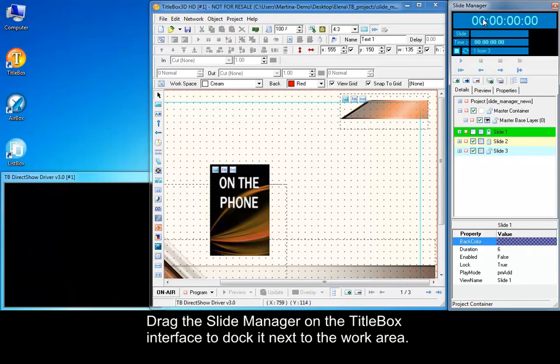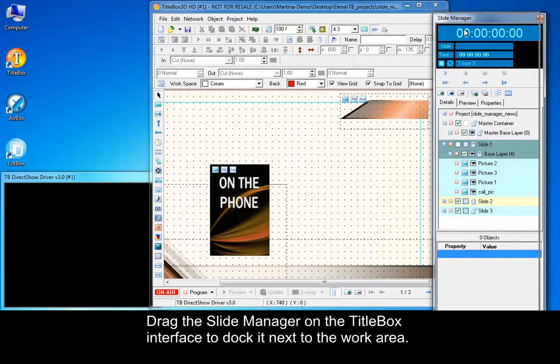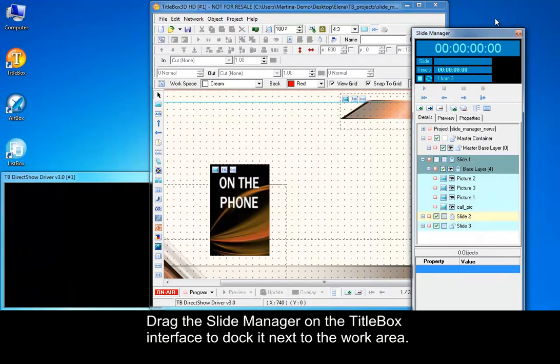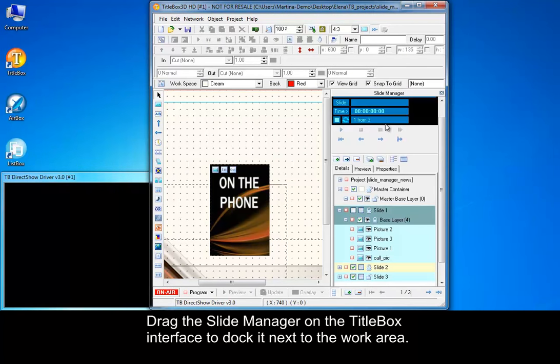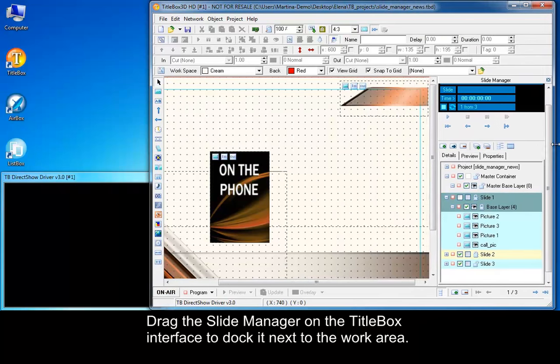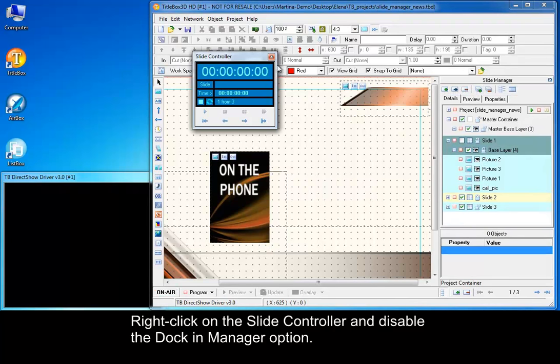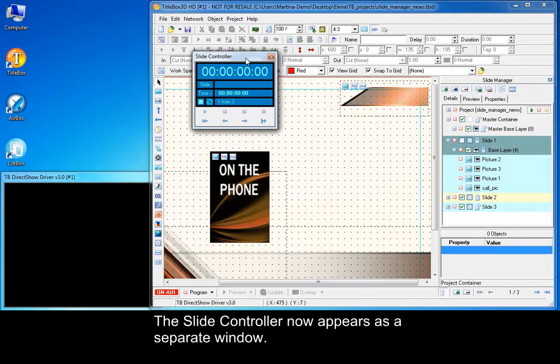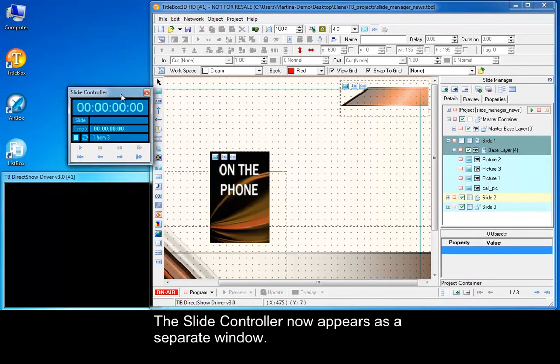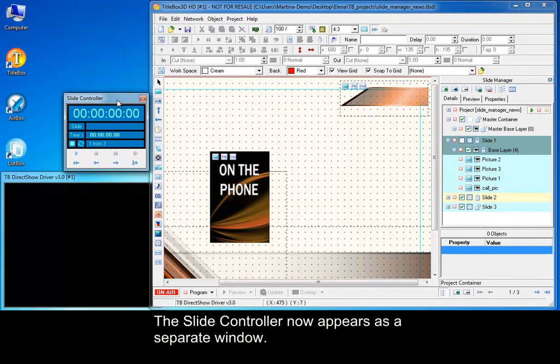Drag the slide manager on the title box interface to dock it next to the work area. Right click on the slide controller and disable the dock in manager option. The slide controller now appears as a separate window.